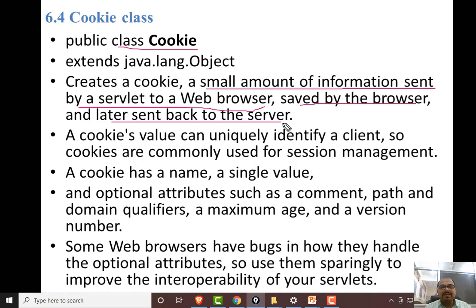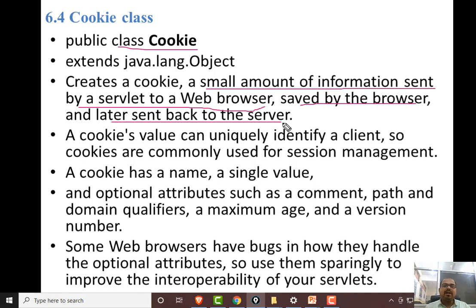The next time you open the same website, the browser has already saved your information. In the future, it will automatically reflect in your browser. That is the main task of a cookie.